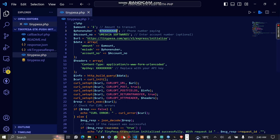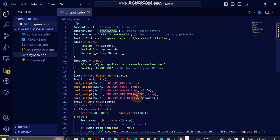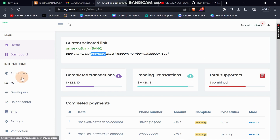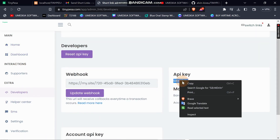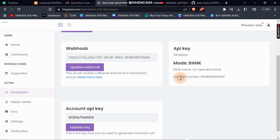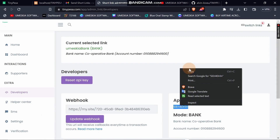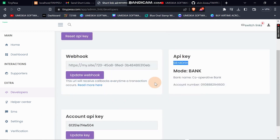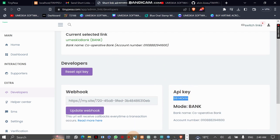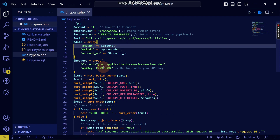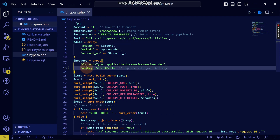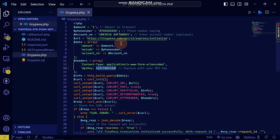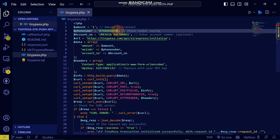Let's go into my TinyPesa account and navigate to 'Developers' where I will get my API key. You can see the bank account name and bank account number here. I'll copy this API key and add it into the code, along with my phone number: 768 168 060.